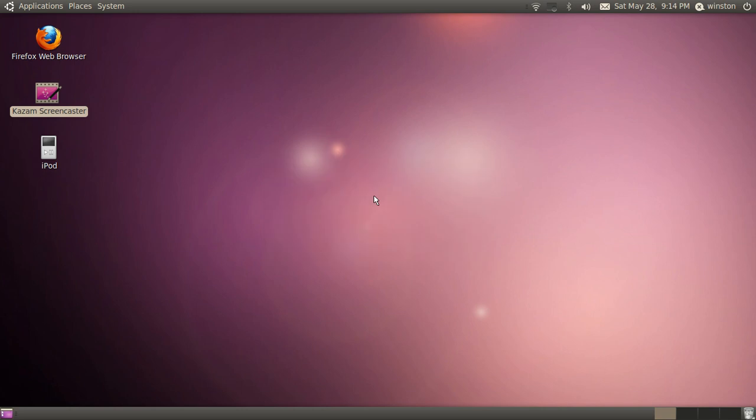Hello YouTube, this is your Ubuntu here again and in this video I'll be telling you why I use Ubuntu 10.04 Lucid Lynx instead of Windows 7 Ultimate, Home, or Home Premium or something like that.